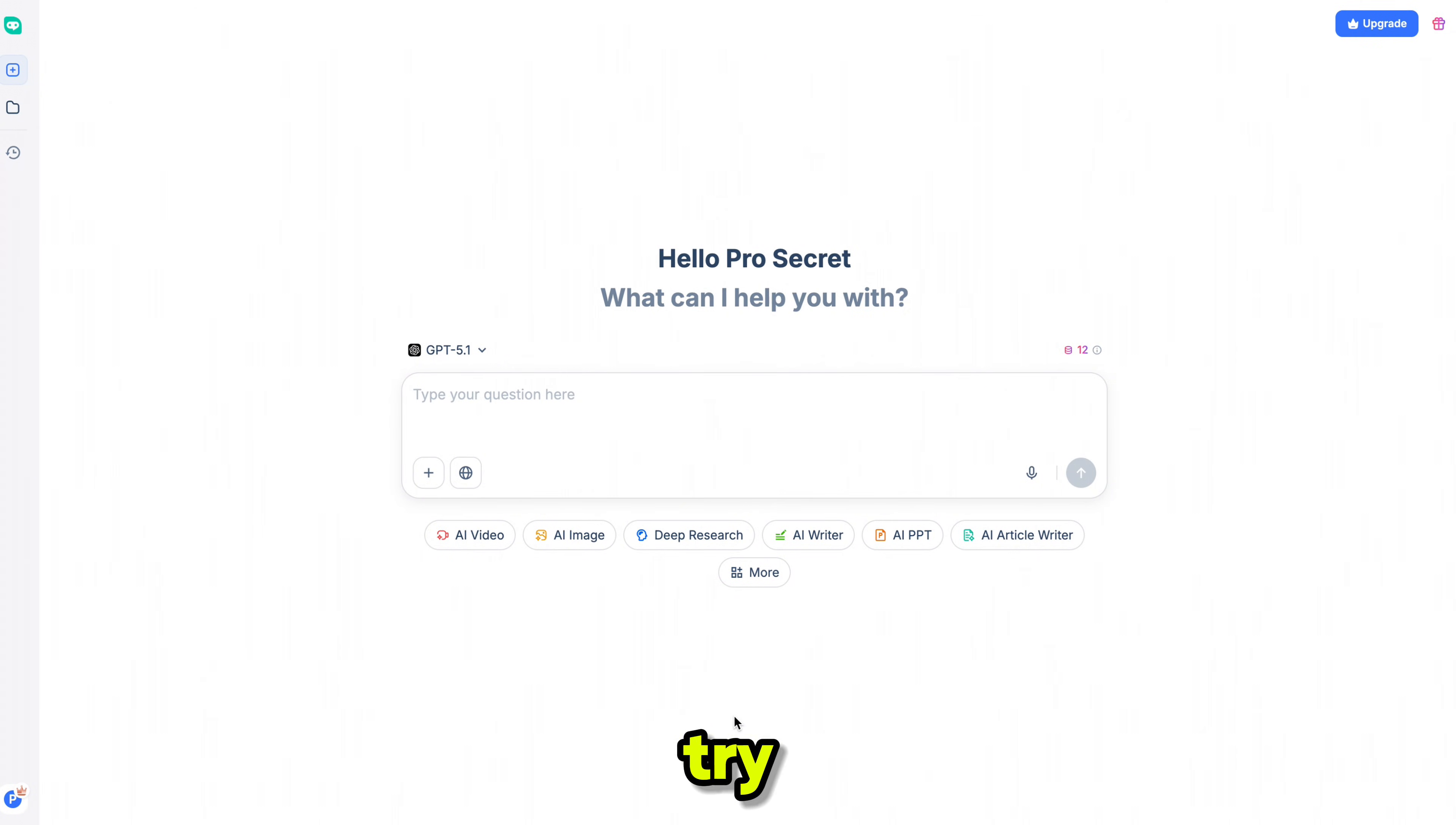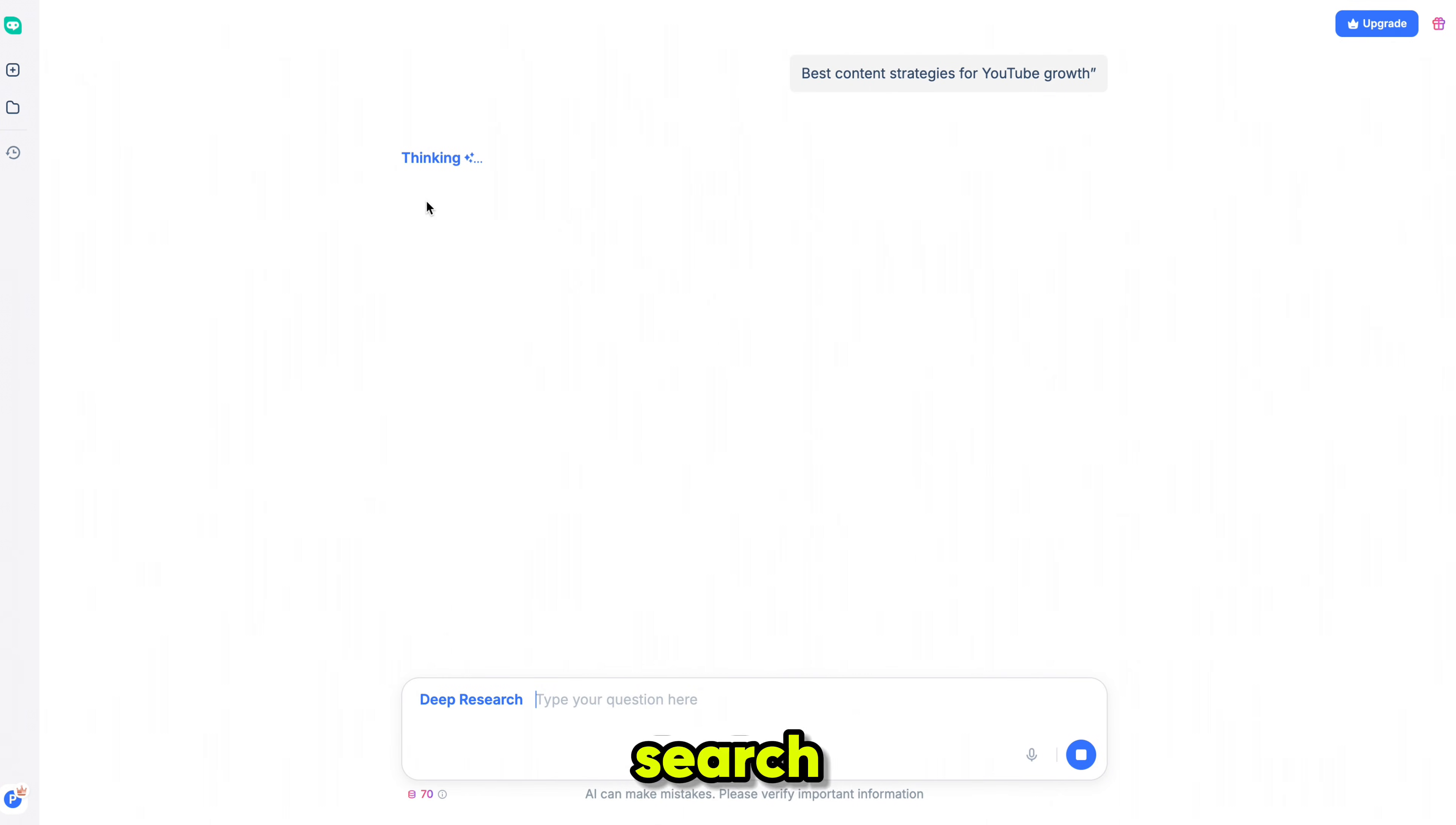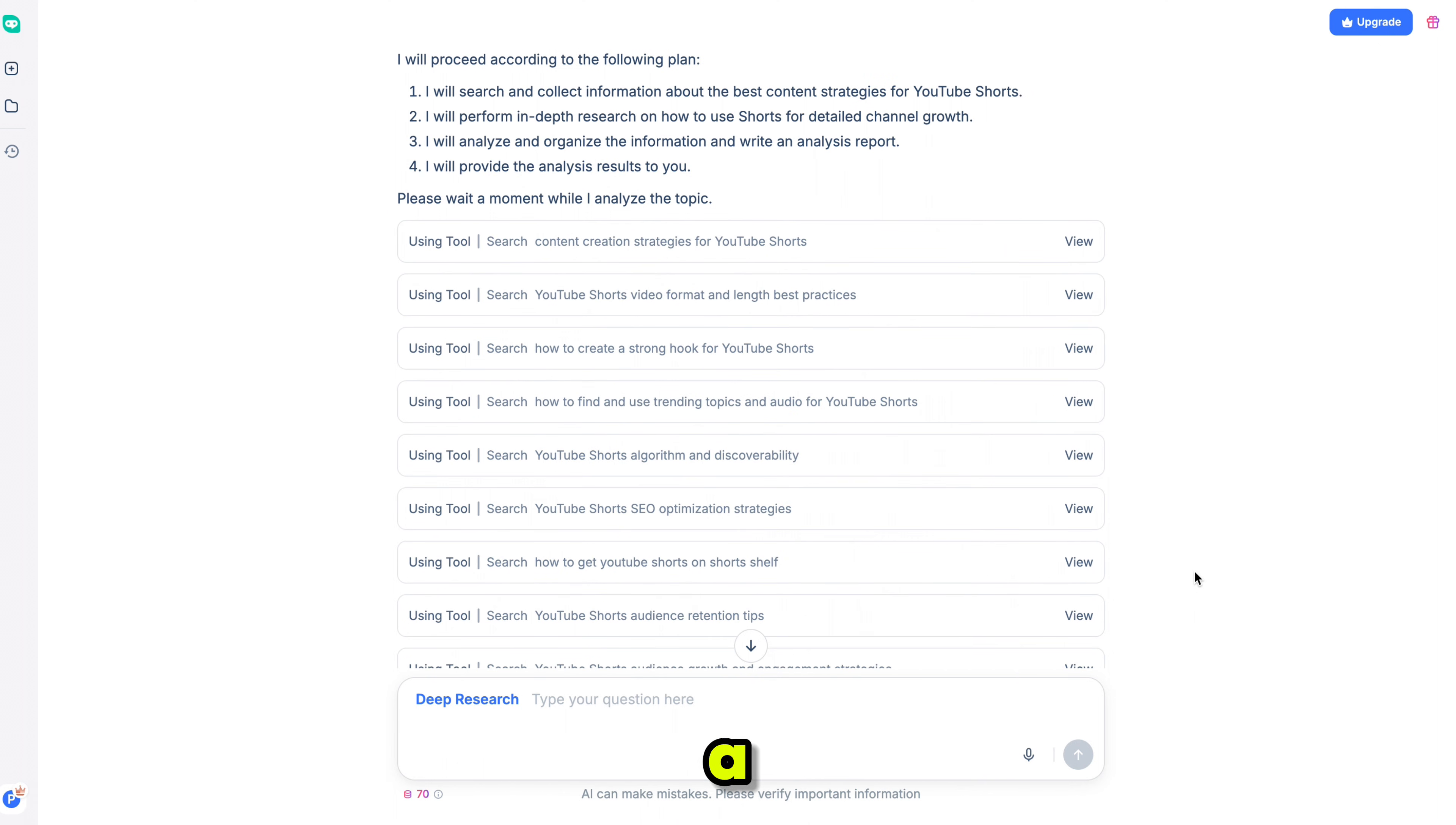Now, let's try Deep Search, which is honestly the best research feature I've ever used. I simply typed, give me the best YouTube growth strategy, clicked Search, and it immediately asked whether I wanted strategies for long videos or short videos. I selected short videos, and within a few seconds it generated a full, detailed report.